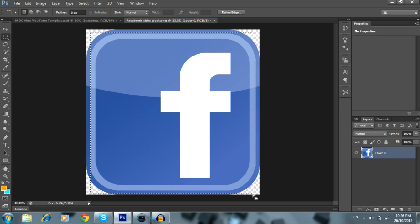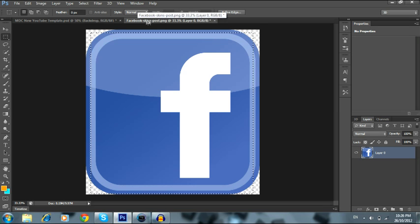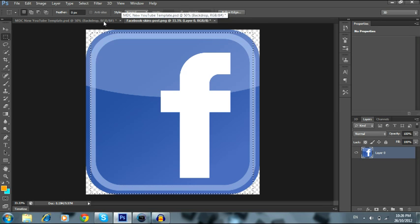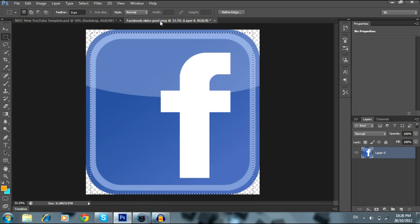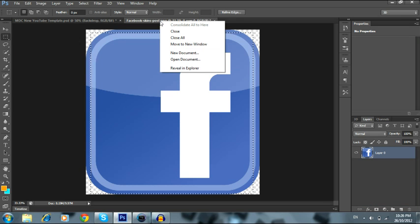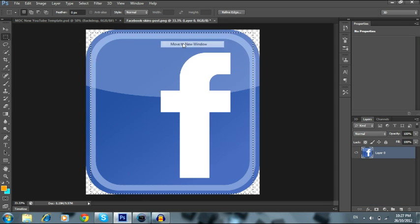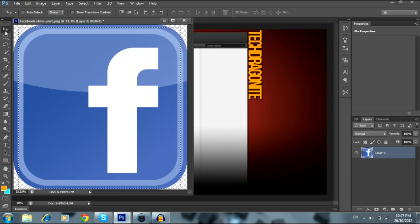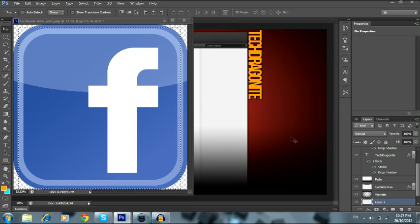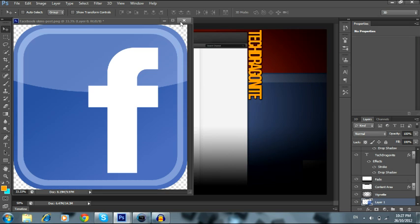So let's say that's what you want. Now you're gonna go to where it says — this is the Facebook skins window, this is your YouTube channel. Left click it and it'll move to a new window. Then use the Selection tool, drag it out here, and there you go.